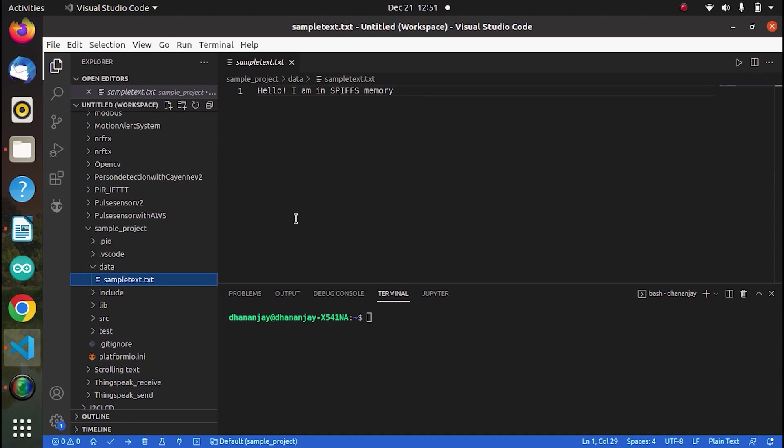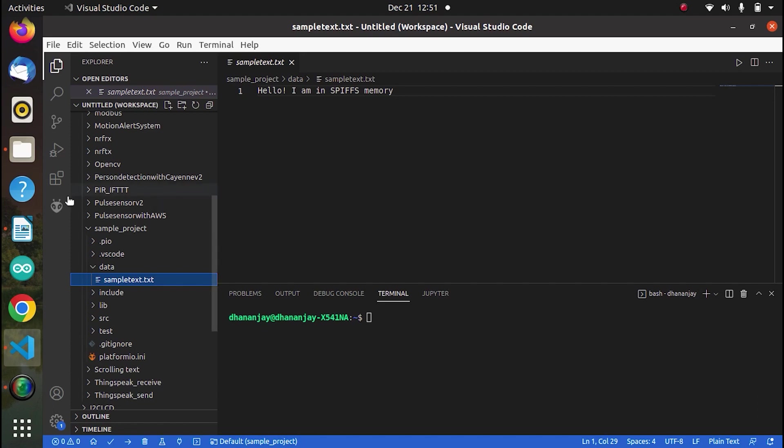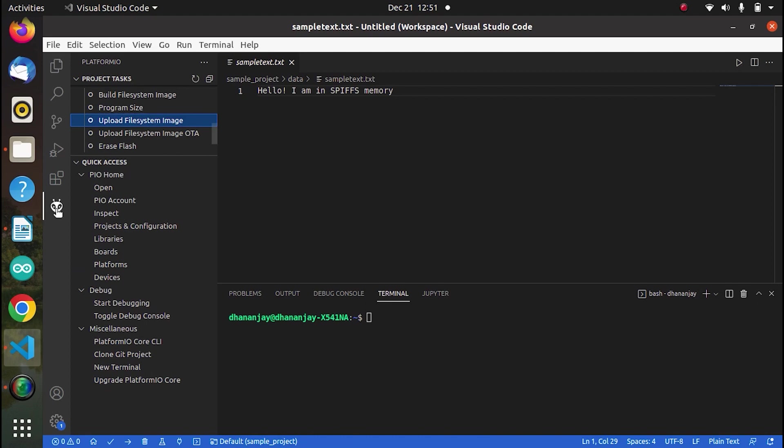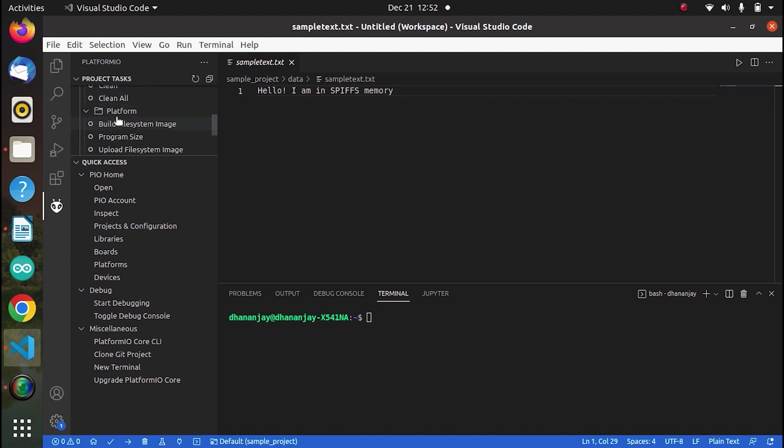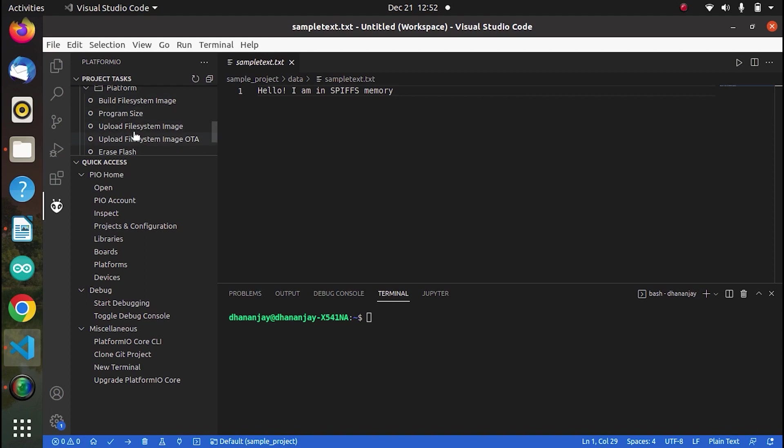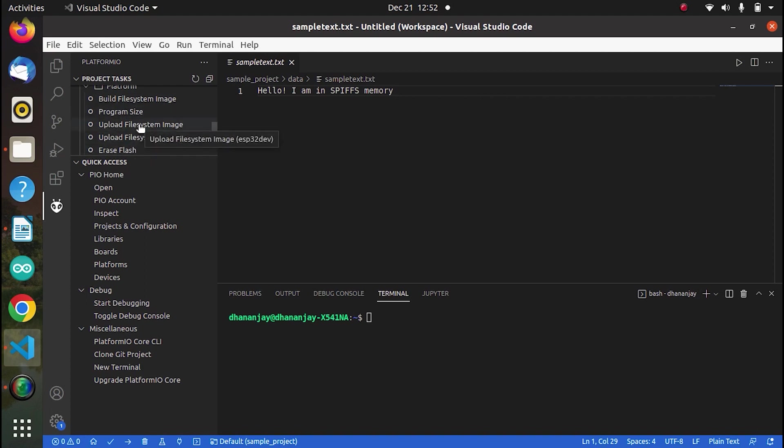Now we will send this file to SPIFFS memory. So in order to do that, first click on this platform icon and here you can see this ESP32 dev. So click on that and it will expand and then you have to go to general and in general you have platform. So click on platform and that expands to this. So you have to click on this upload file system image. After connecting. So now I am connecting the board. And now I am clicking on this.